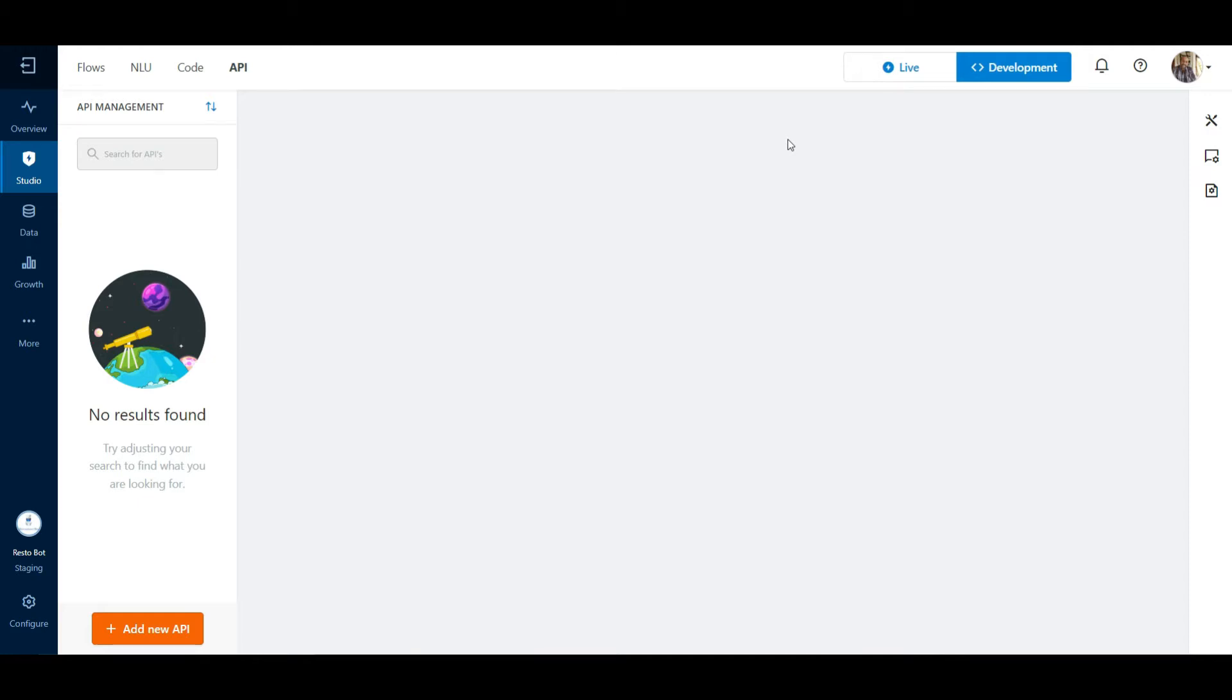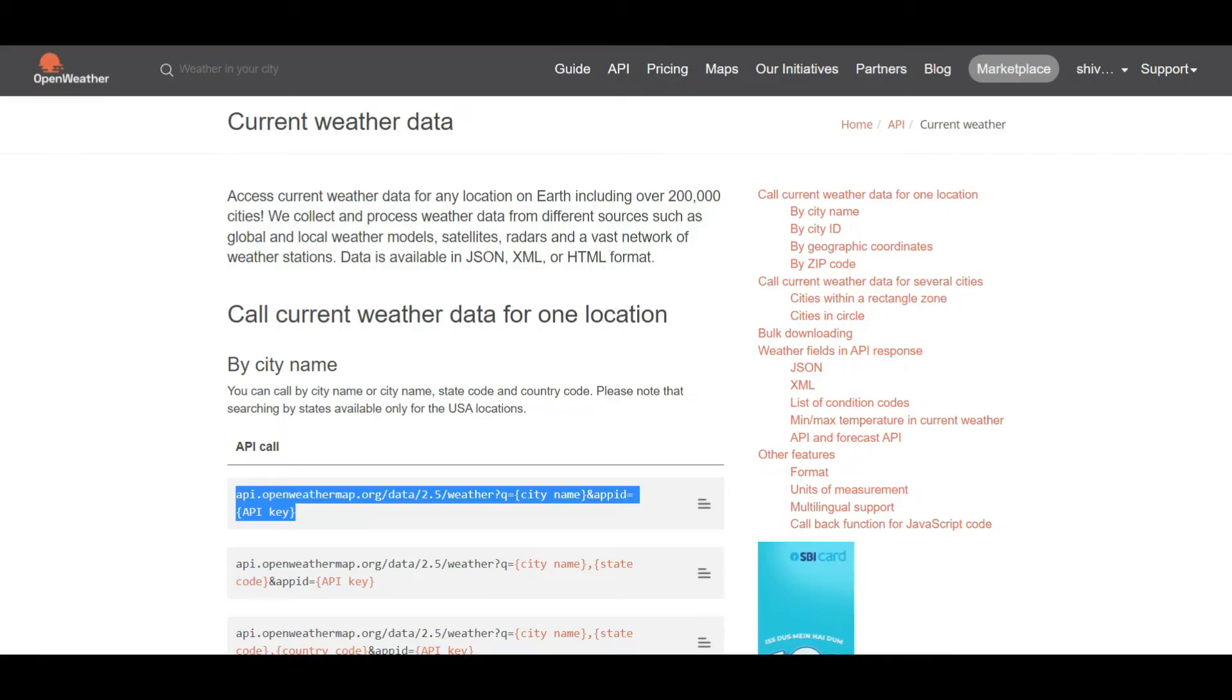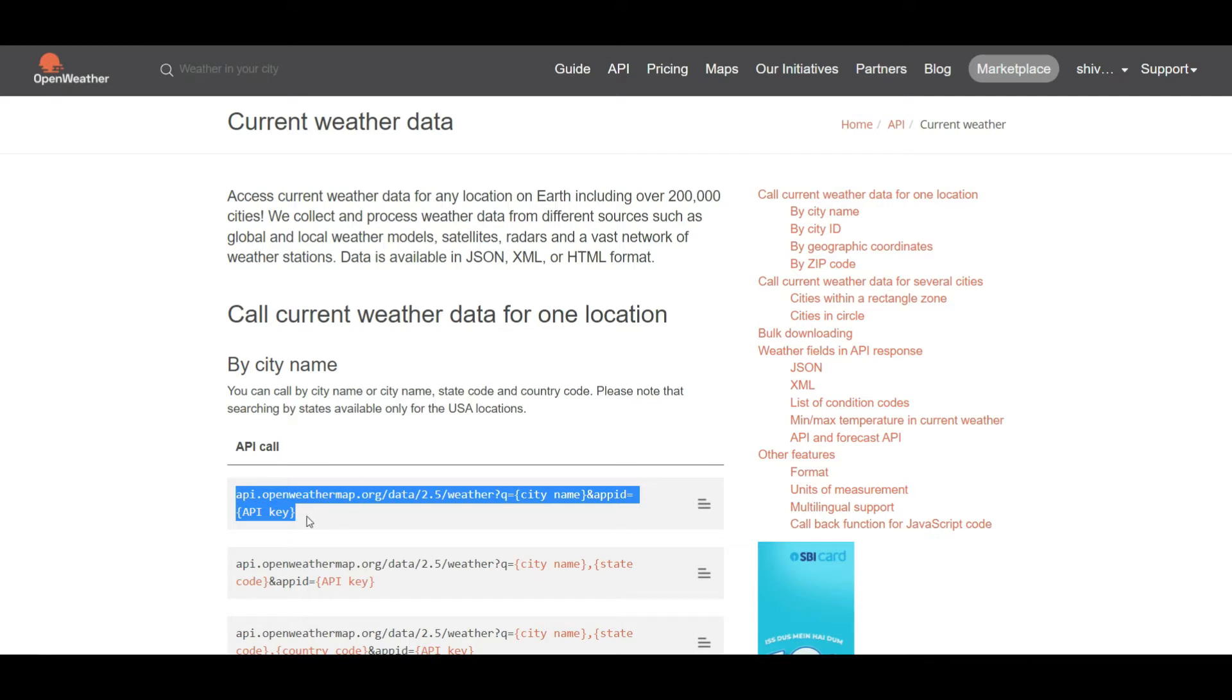For our demonstration, we are going to use OpenWeatherMap, which is a public API. The get call in this API works with the help of a key, which we can get by signing on to their website.